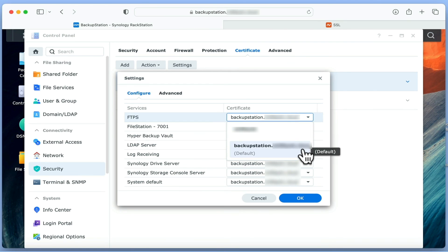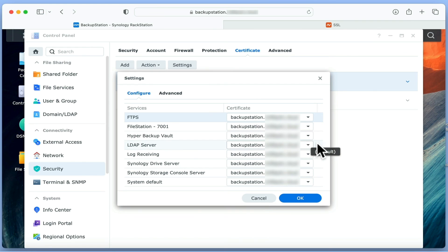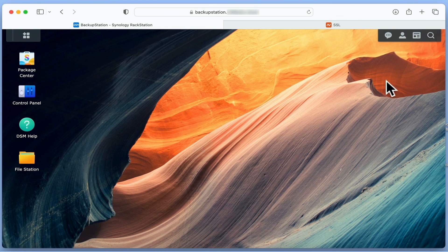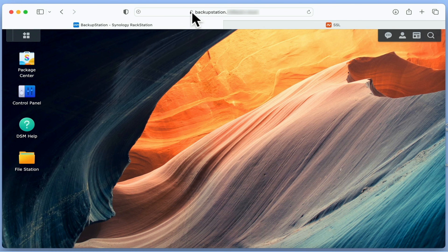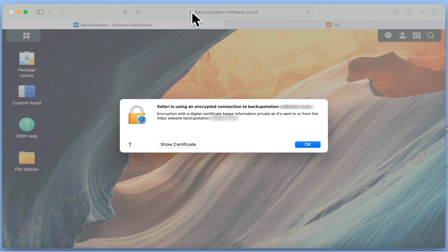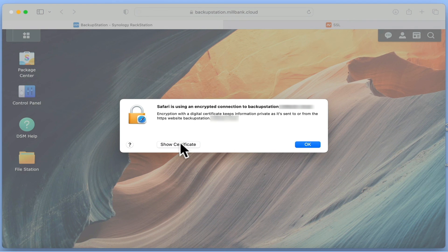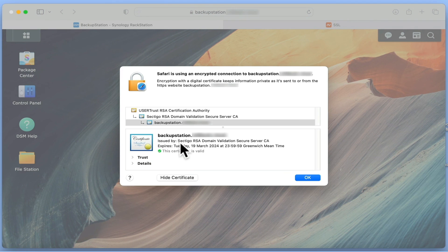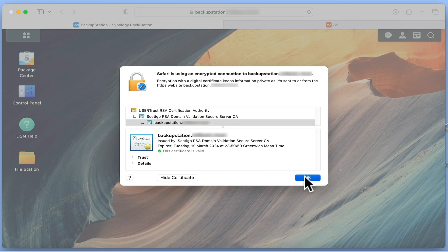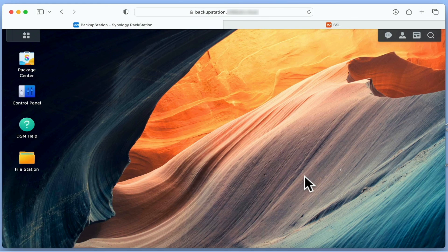After we have confirmed that the services on our NAS are using the correct SSL certificate, we can close Control Panel. Now as a final test, if we go to the address bar in our browser and click on the padlock icon, we can see the certificate our NAS is using. If we select Show Certificate, we will see information relating to our new certificate, along with the date our certificate will expire.